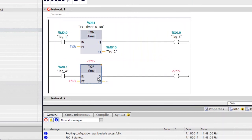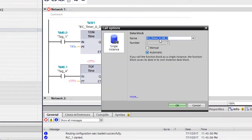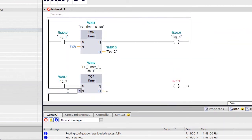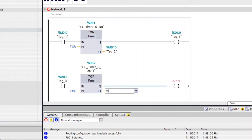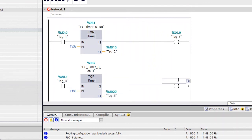Assign address M0.1, then select TOF — T-O-F — and press Enter. In the call options, you can keep the default name or change it; leave it as automatic and click OK. Again, give a preset time — for the off-delay, specify five seconds: type 5 followed by S. For the elapsed time register, use MD20 (since MD10 is already used above). Then assign the output Q0.1 and press Enter.